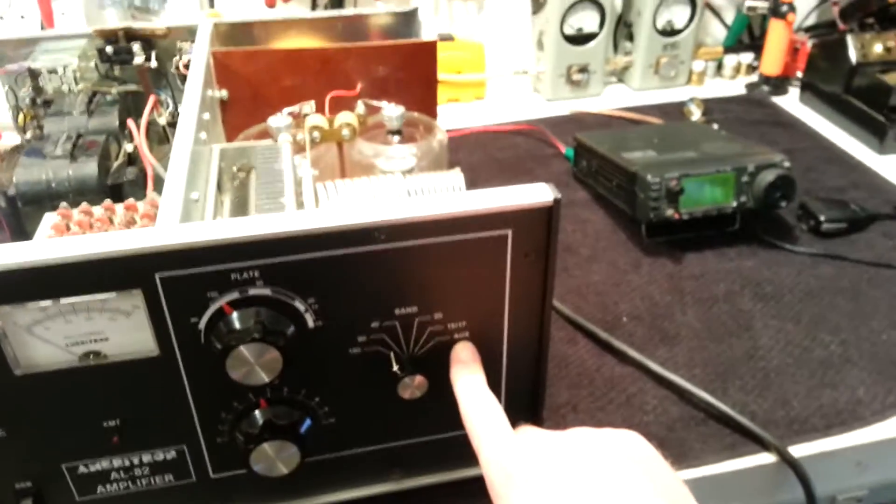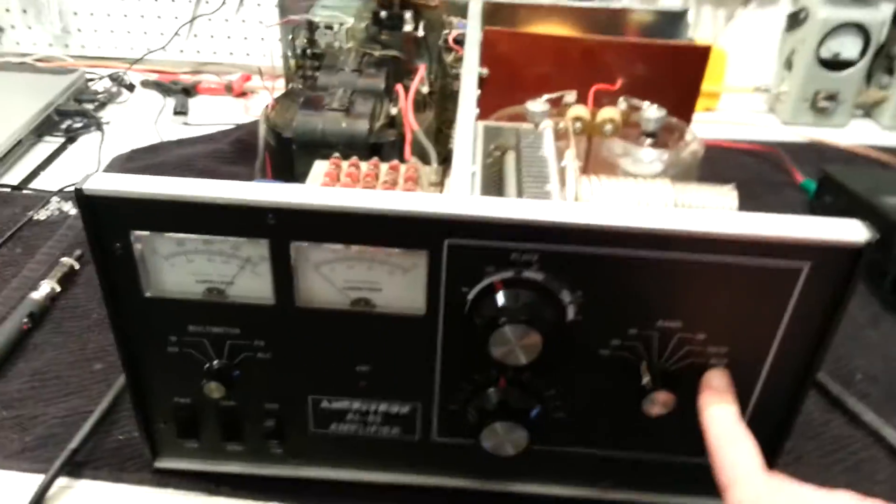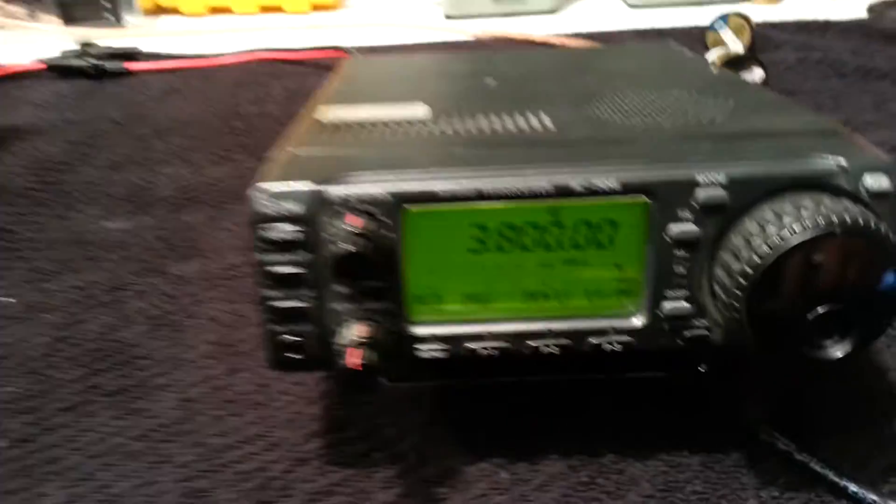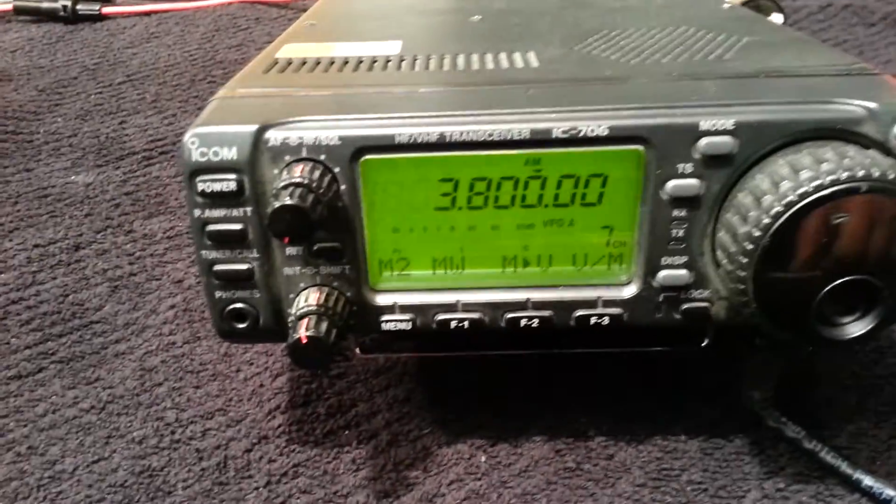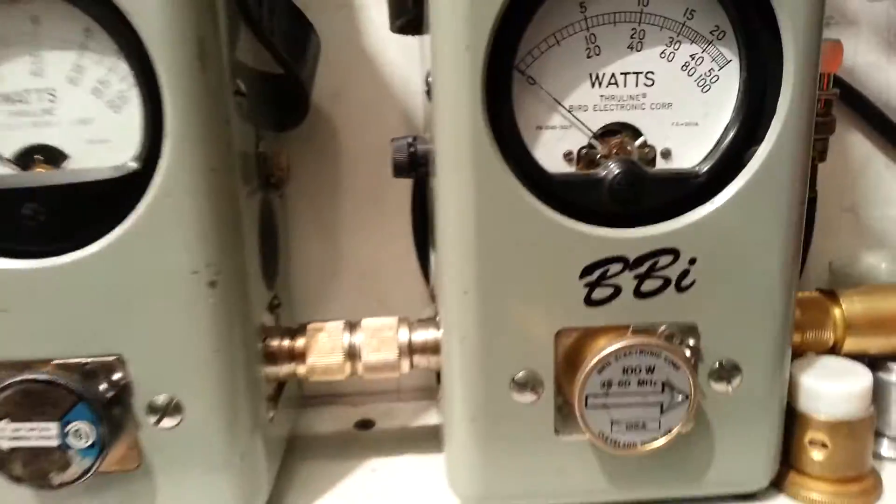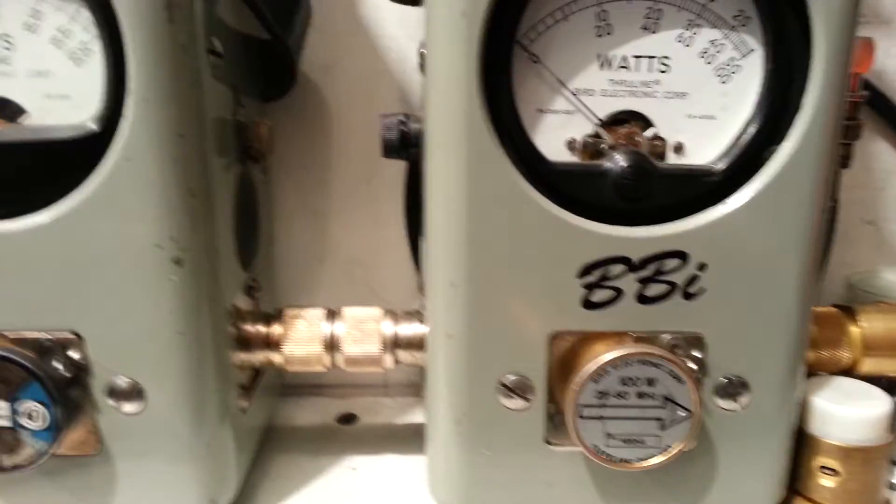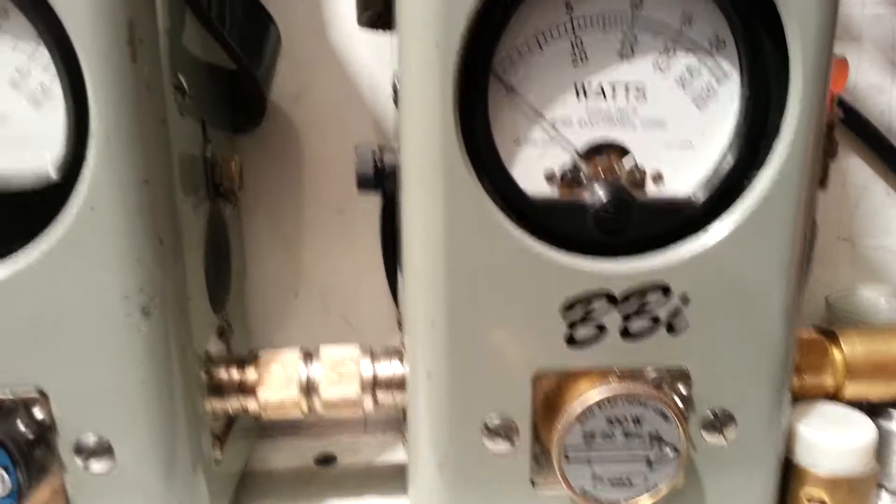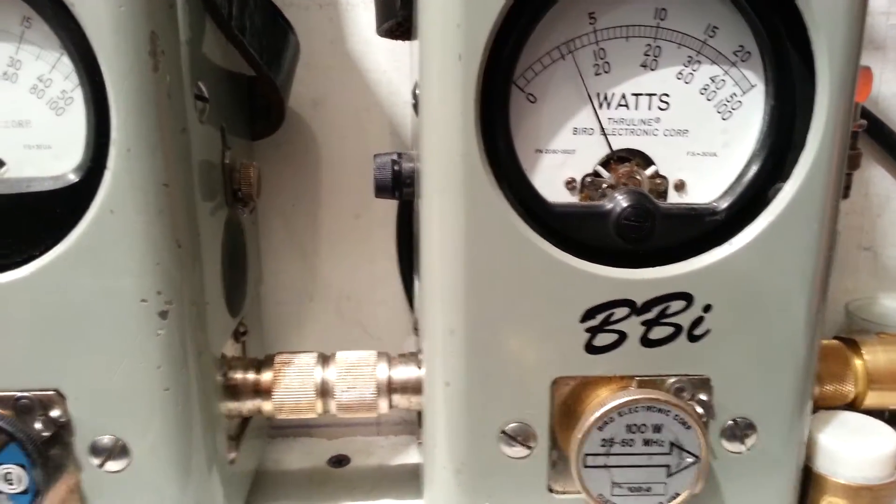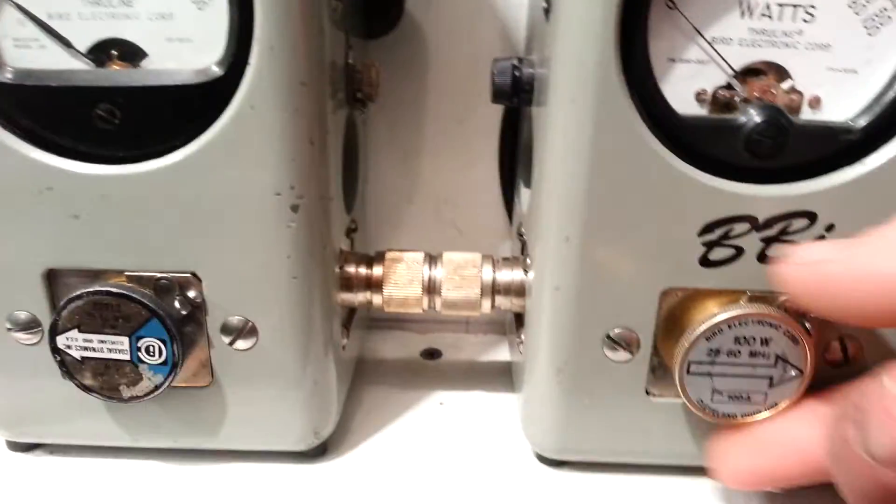No lightning bolt struck me down, all right we're good to go. So 3800, we're on AM. I got a 100 watt slug in the Bird. We're working in peak today, so we're swinging about 20 watts into it.